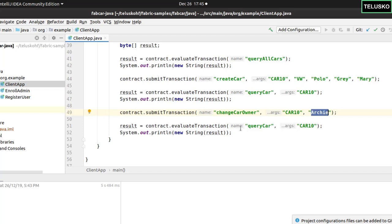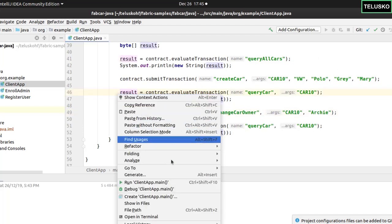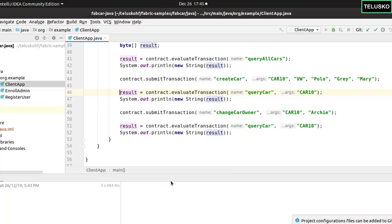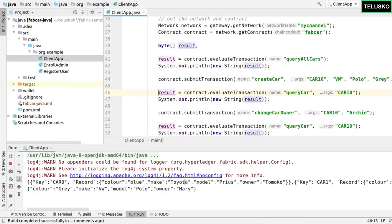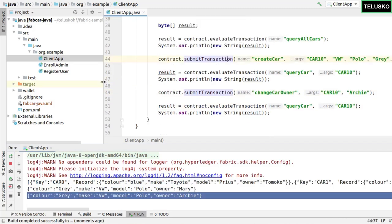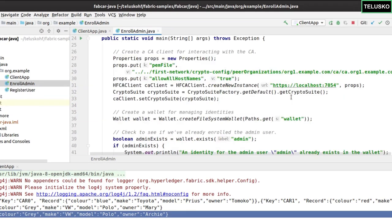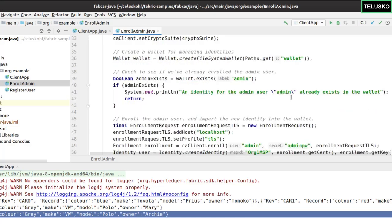Once you change the owner, you will get a new owner. When you look at the world state now — the current ledger — it will show the owner of CAR10 as Archie, not Mary. But if you want to see who was the owner earlier, that's where we have transaction logs. You can also run this code directly in IntelliJ. You can see it got all the cars, the new car which was added, and the new owner. If you explore the EnrollAdmin file, it's another Java file in which you enroll the admin, which gets stored in the wallet. If you already have an admin, it won't do it a second time. And then you have a RegisterUser file where you can register the user.